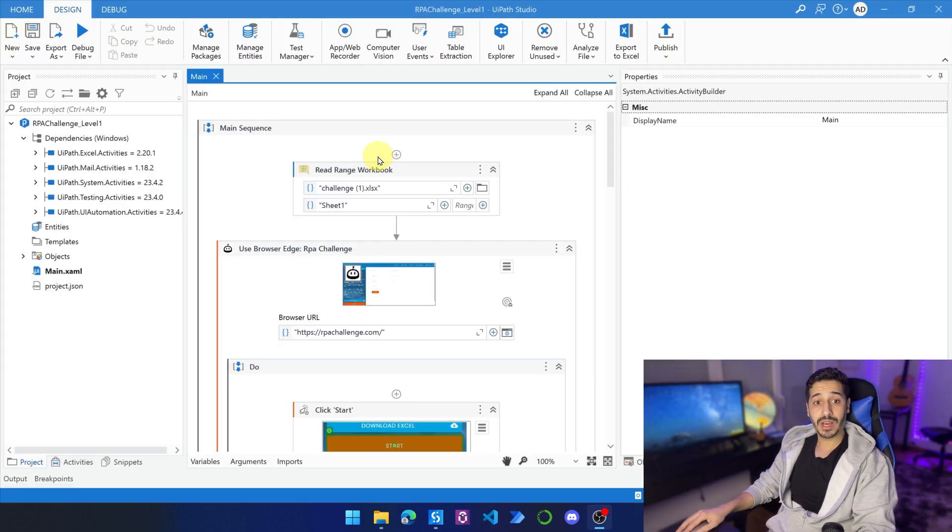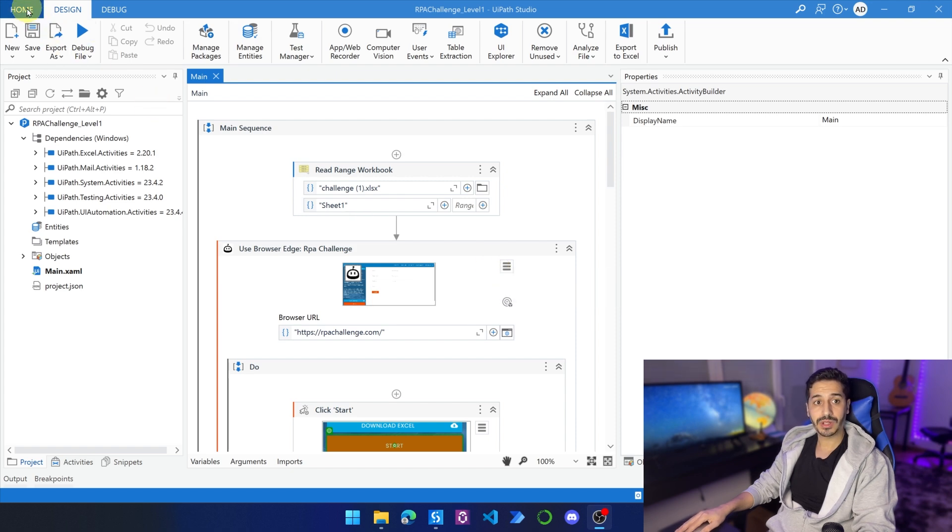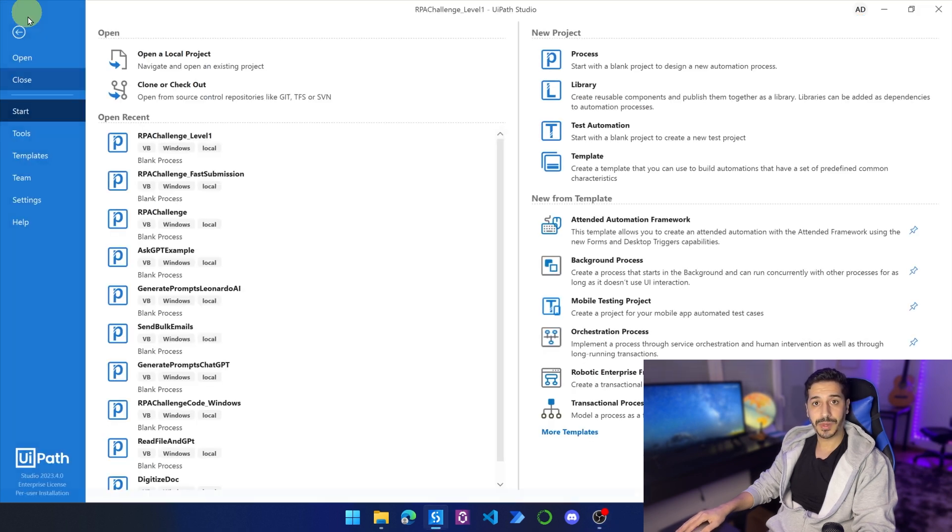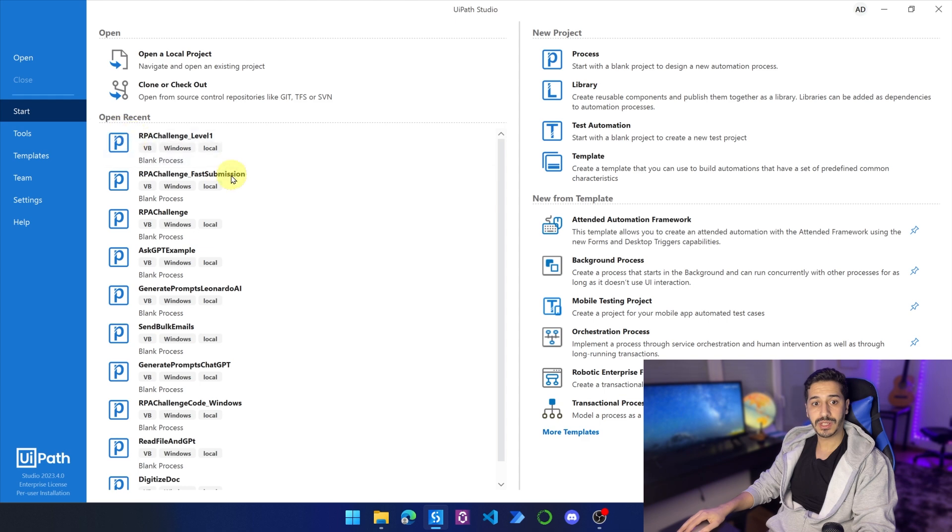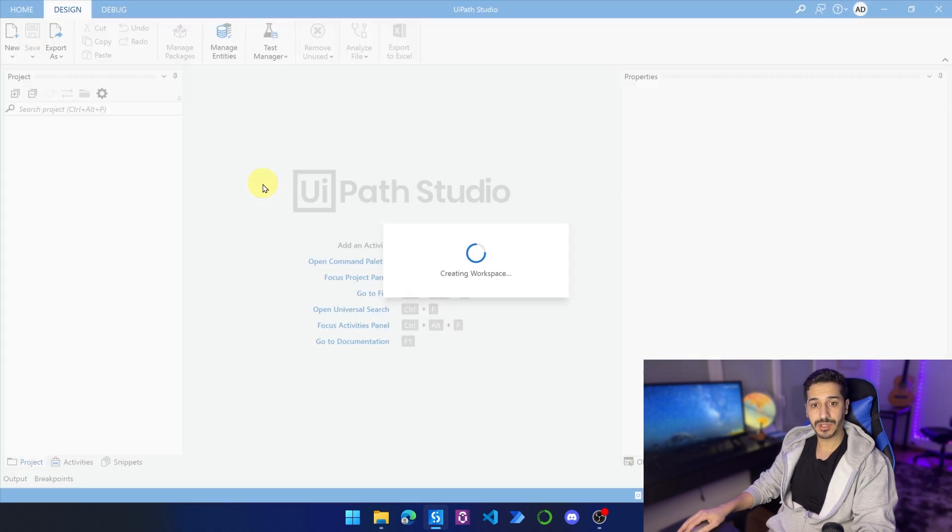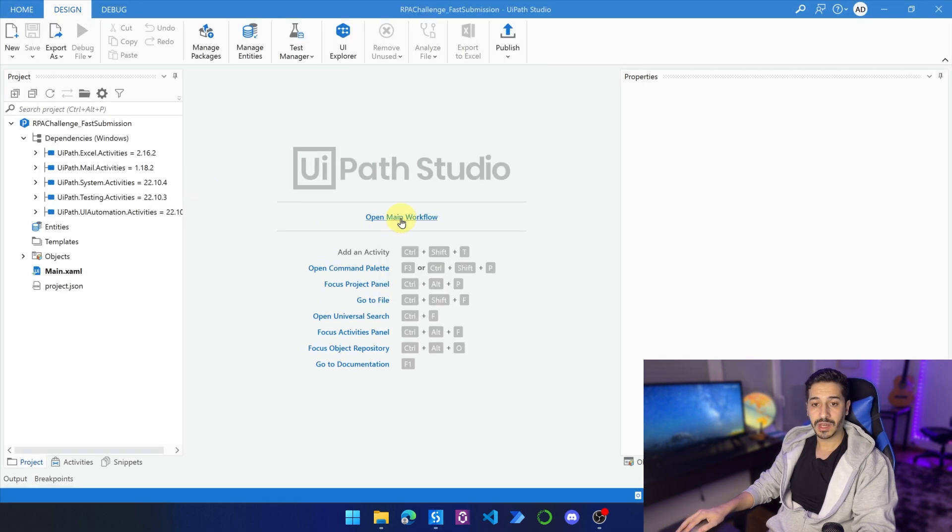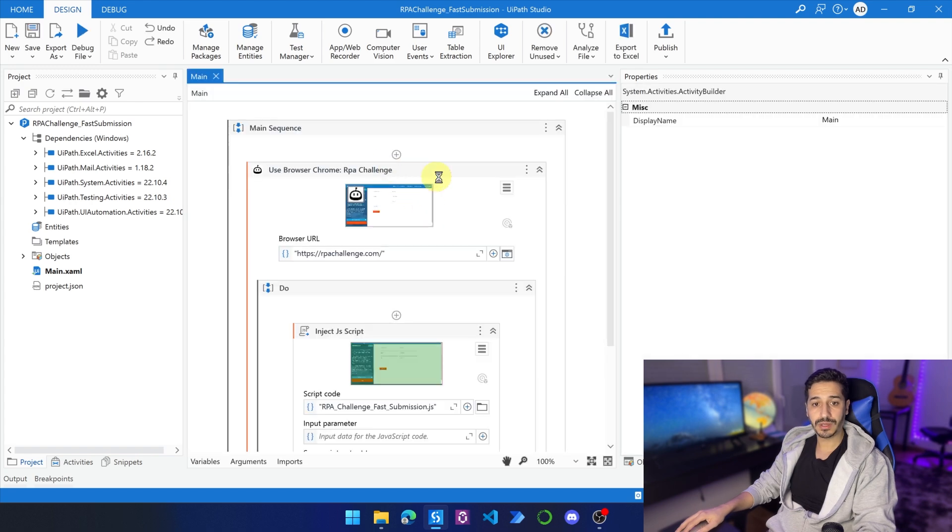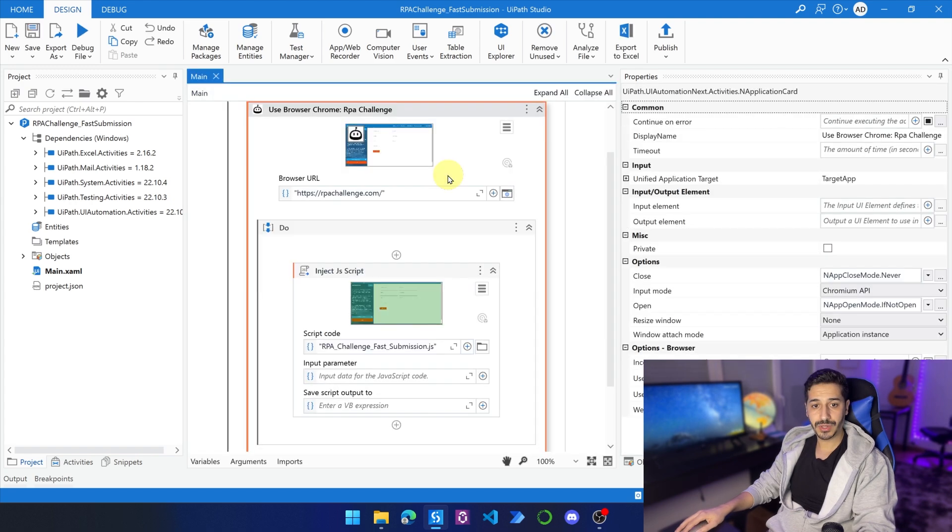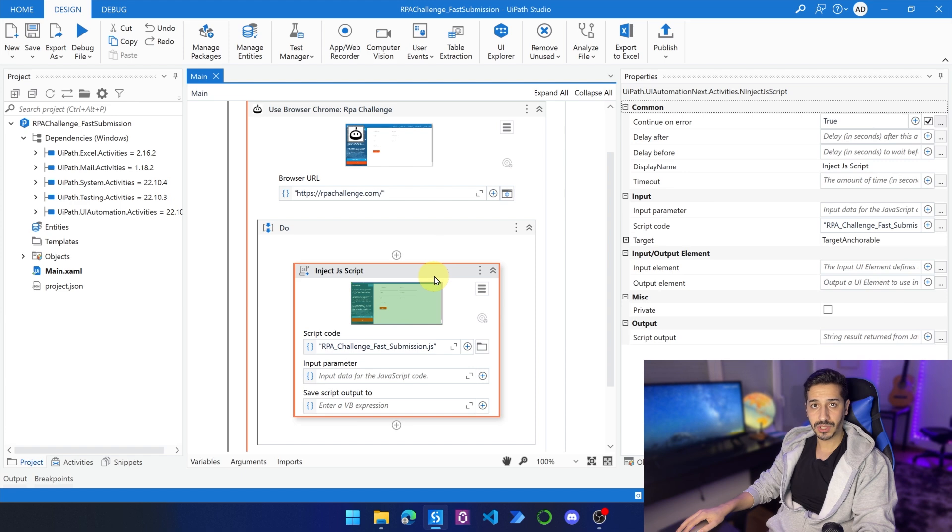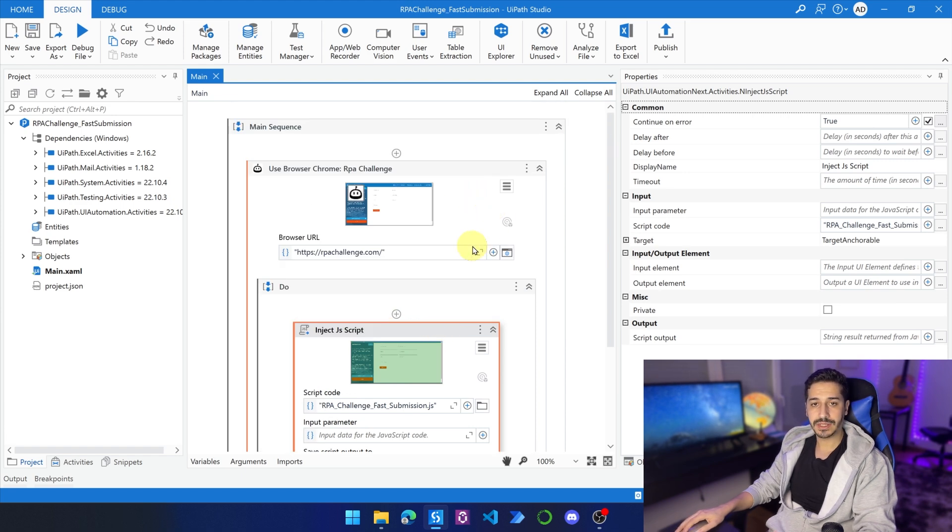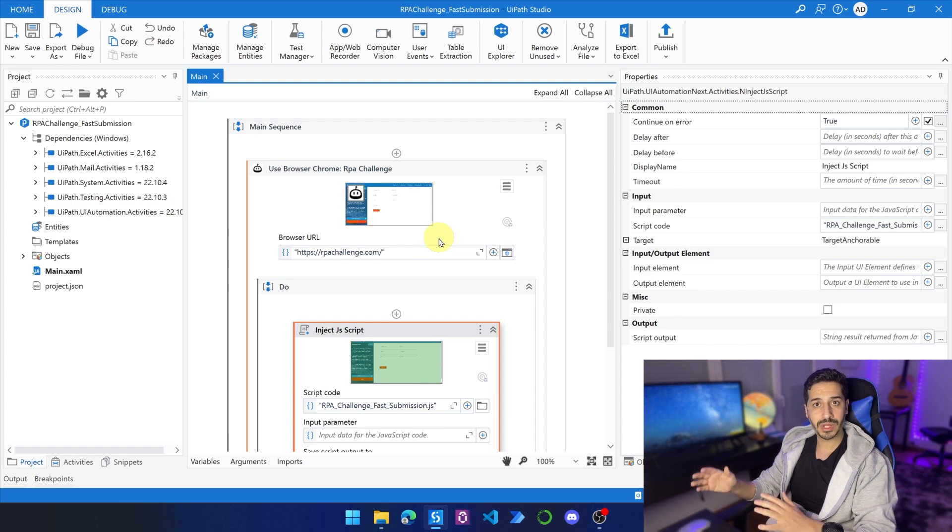So now that we have pushed this process to as best it can go, we are going to go back to home and close this process. And I will open up a different process called RPA Challenge by Submission. This is a process that I've already created and it has two activities. The first one is open a browser or use browser, and the second one is an injection of JavaScript. So it only has two activities.